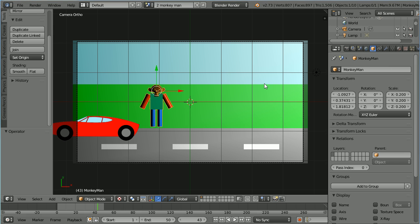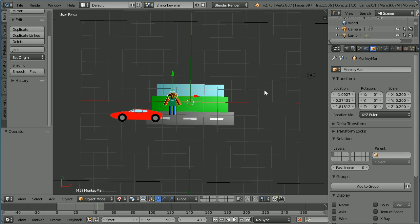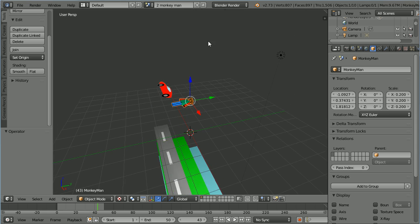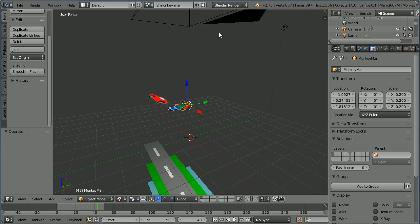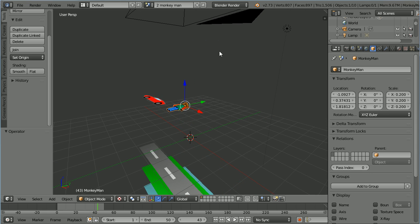At this point I'm going to drag with the middle mouse button to see what the scene looks like in 3D.